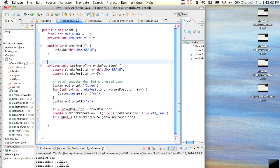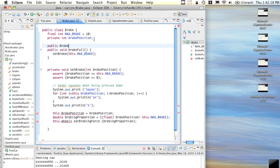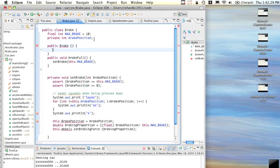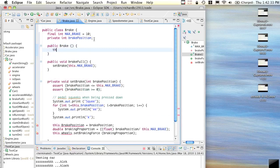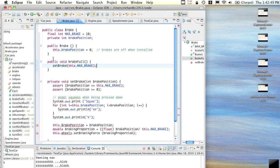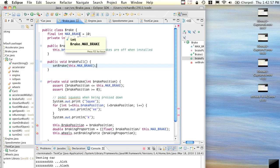Thinking about what I know about brakes - they're normally spring loaded, so if you let them go they go all the way off. So we should probably say that. Better create a constructor: public Brake. If someone just constructs the brake, brake position equals zero all the way up - brakes are off when installed. So we've got our constructor that initializes brake position to zero, and we store the maximum brake position which is 10.